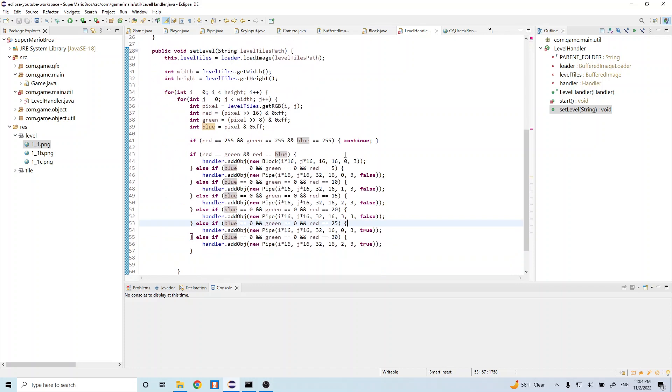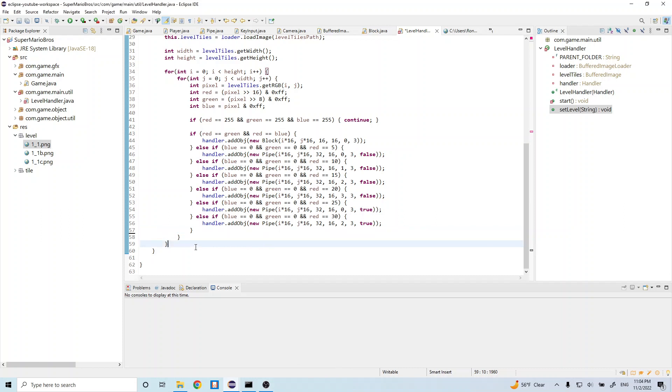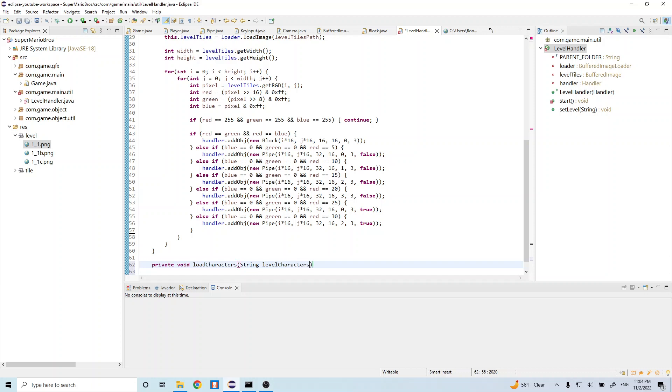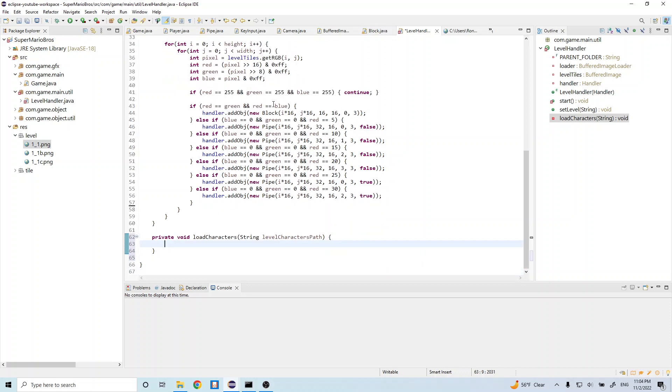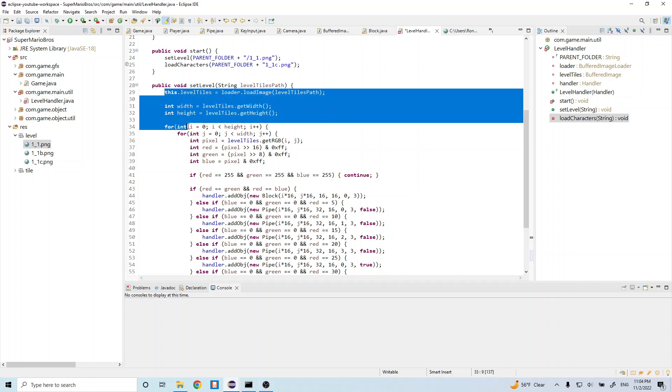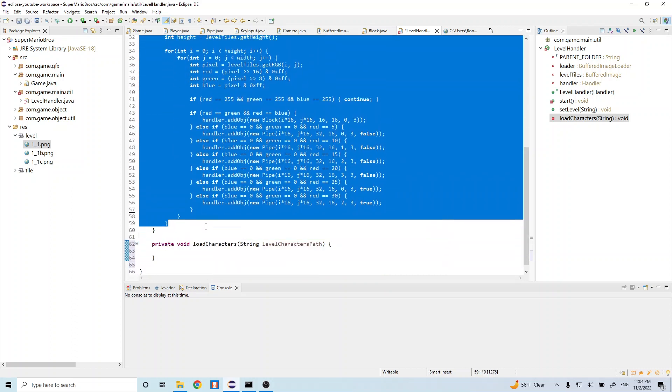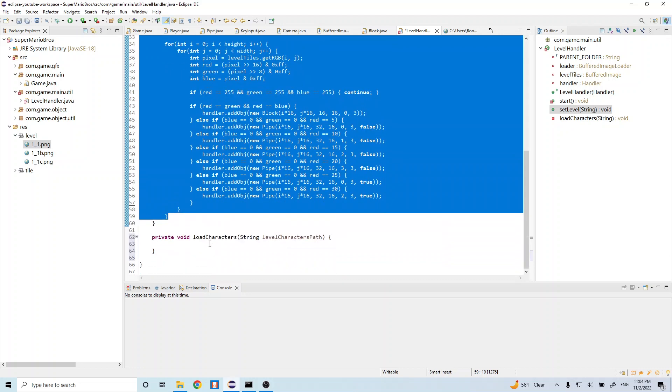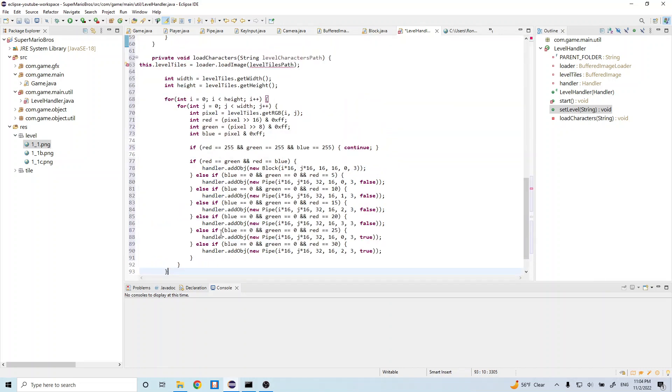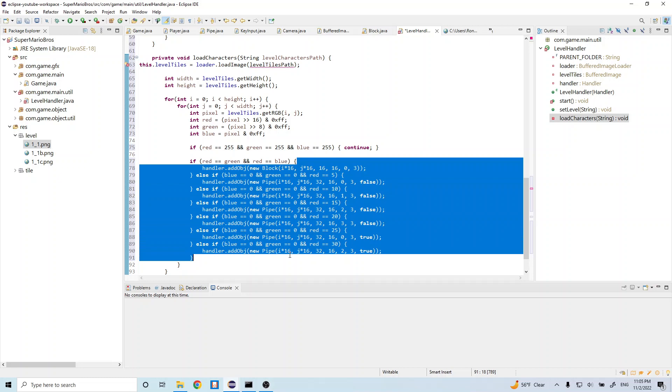Now let's go ahead and fill in our load characters function. So let's go down here and do private void load characters string level characters path. And this is going to be very similar, so let's just go ahead and copy this. Just copy this whole thing. And let's just remove some of the code here, so let's remove all of this.